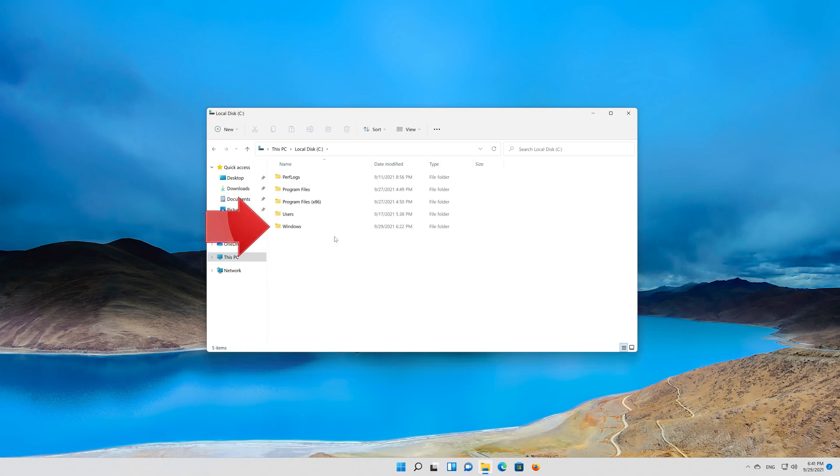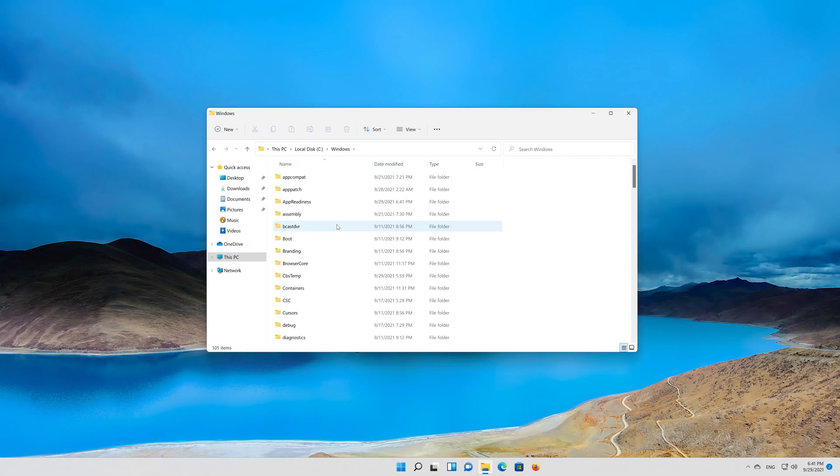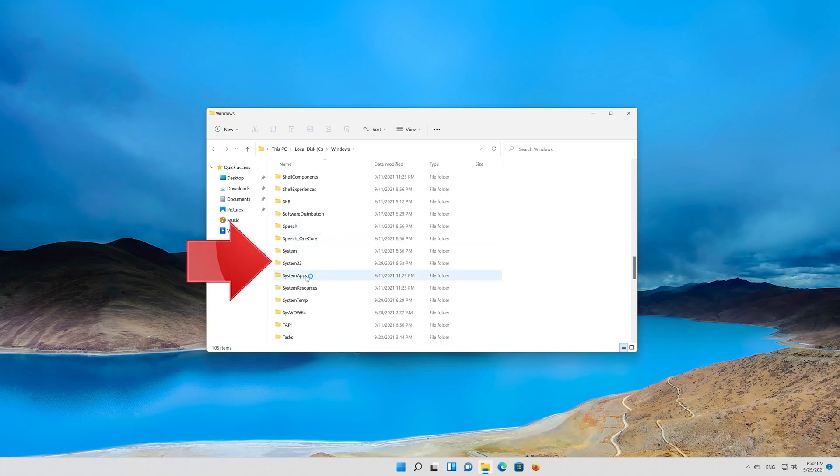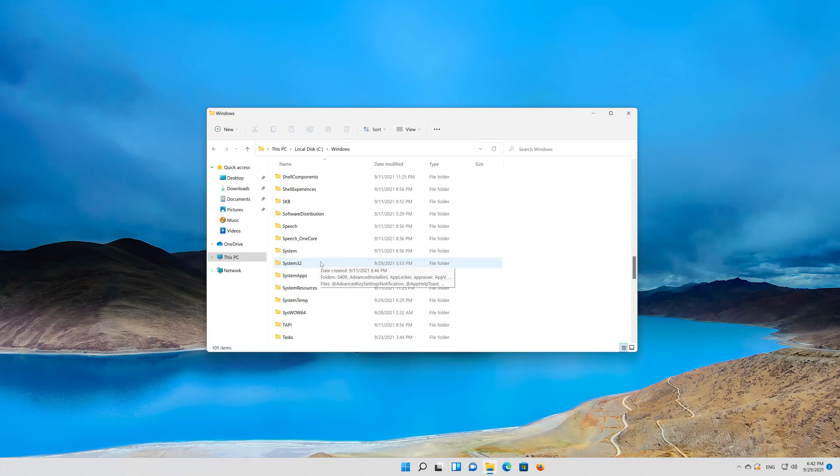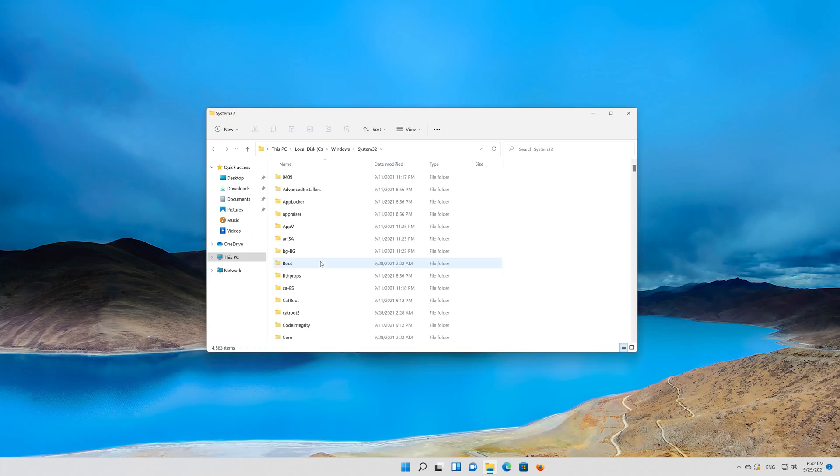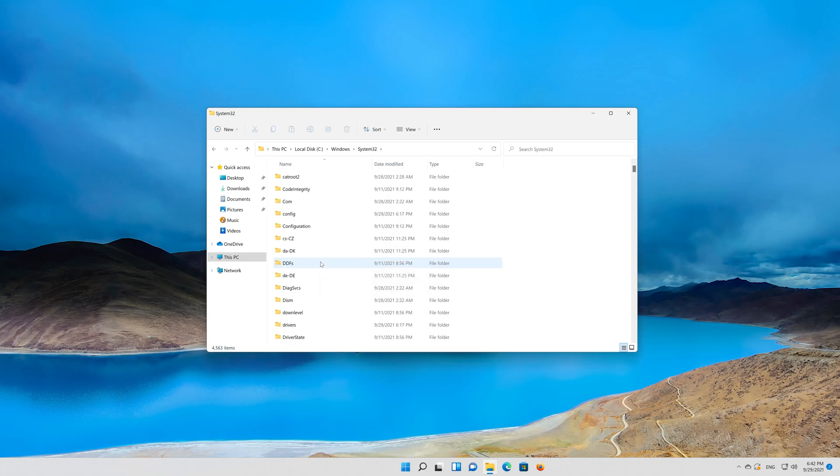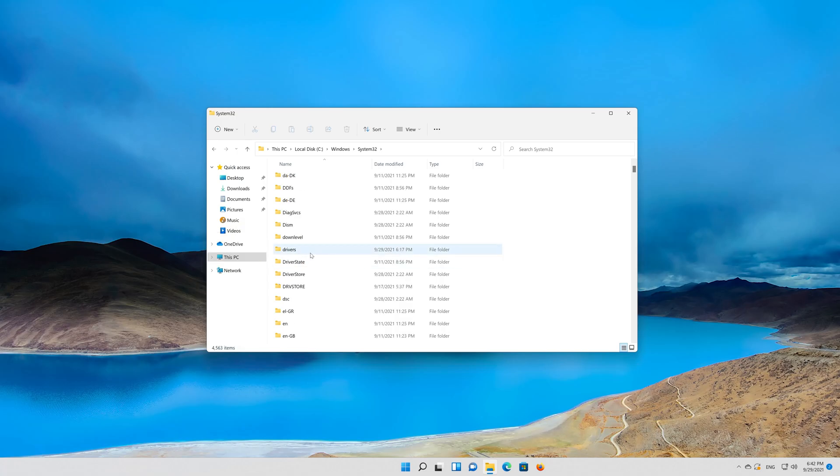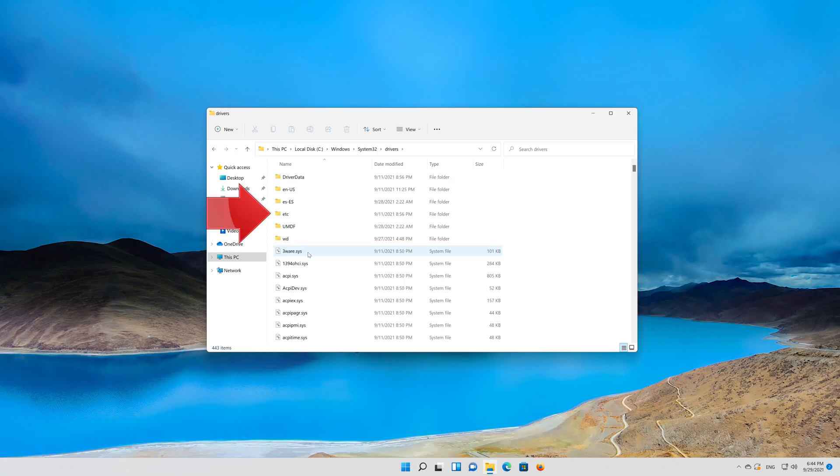Open your Windows folder. Open your system 32 folder. Open your drivers folder. Open the ETC folder.